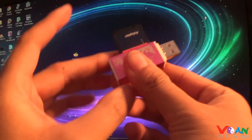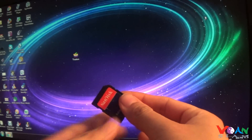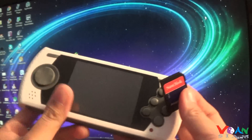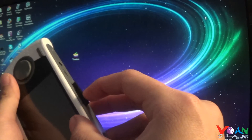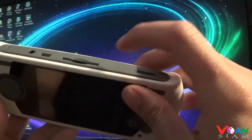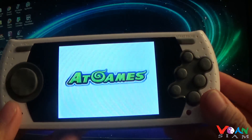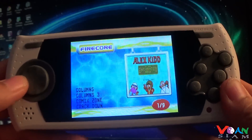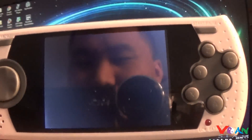Truxton is in the SD card now. Take the AT Games Sega Genesis portable and plug the SD card in like this. Now Truxton and the SD card are in here. Let's turn it on and see if it works. Press left to go to the SD card menu and see if it will read.